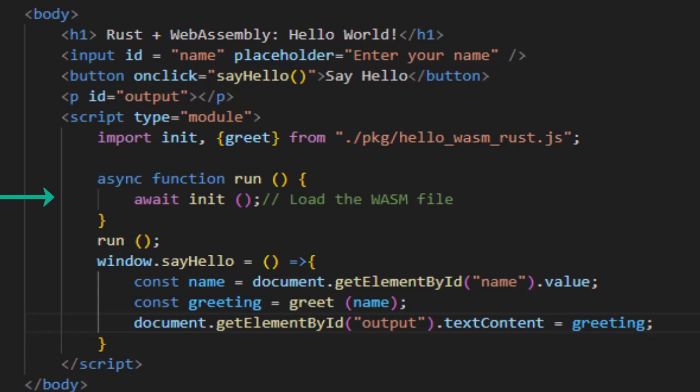Await init loads the wasm binary in the background. You must call init before using any exported functions. window.sayhello line is binding the button click to our Rust exported function. It grabs the input name, calls greet function with name argument, and updates the DOM.